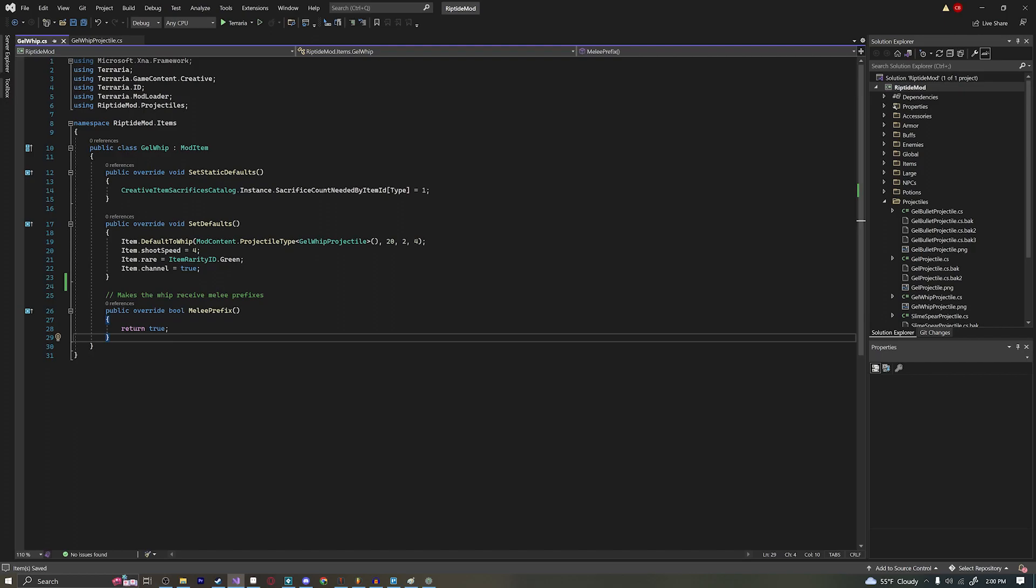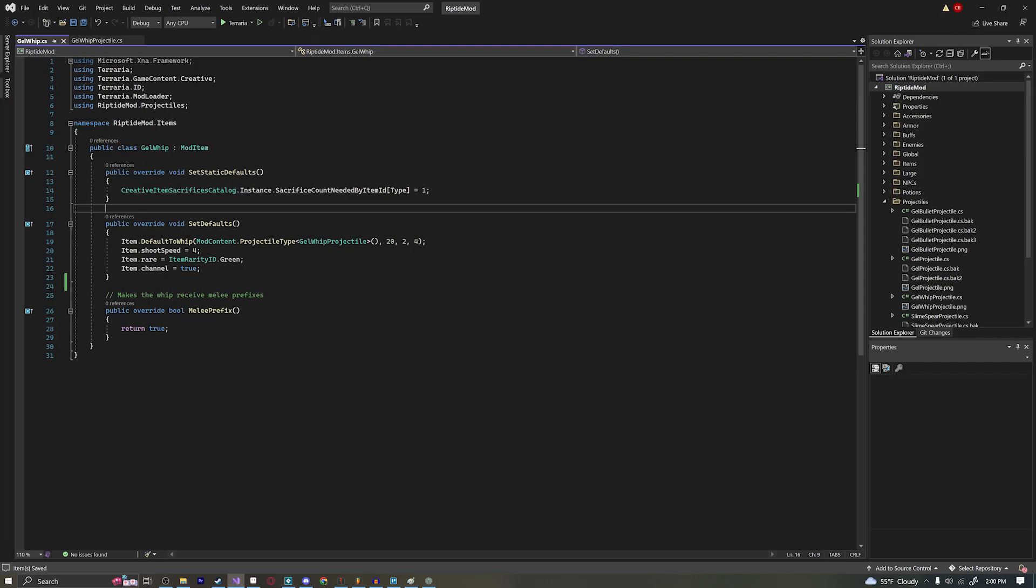And one last thing before we start is I want to introduce you guys to something called ExampleMod. So ExampleMod is basically this github page where you can find a whole bunch of source code for items. Videos like the ones I'm making right now are helpful if you don't understand what's going on in the ExampleMod examples because I can explain in person and I can answer any questions that people have which is usually where people are going to struggle with the most. But if you want to get some more advanced examples of how to create a whip and more mathy explanations you can check out the github page and check out the ExampleWhip projectile.